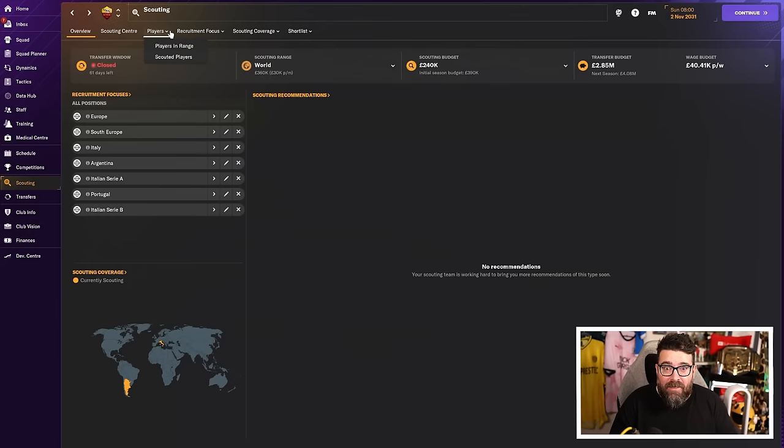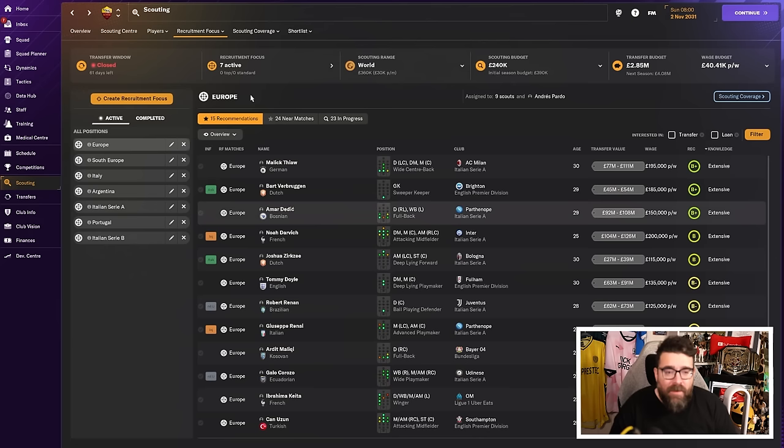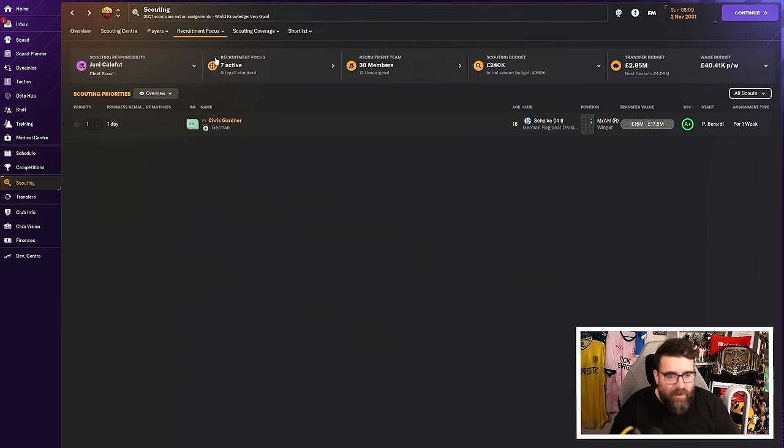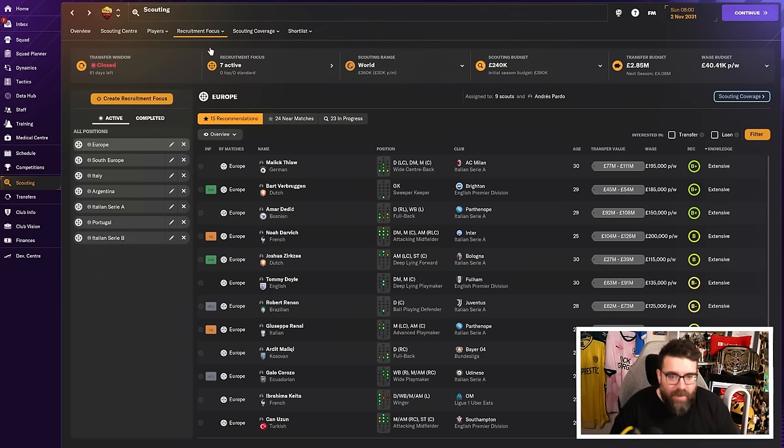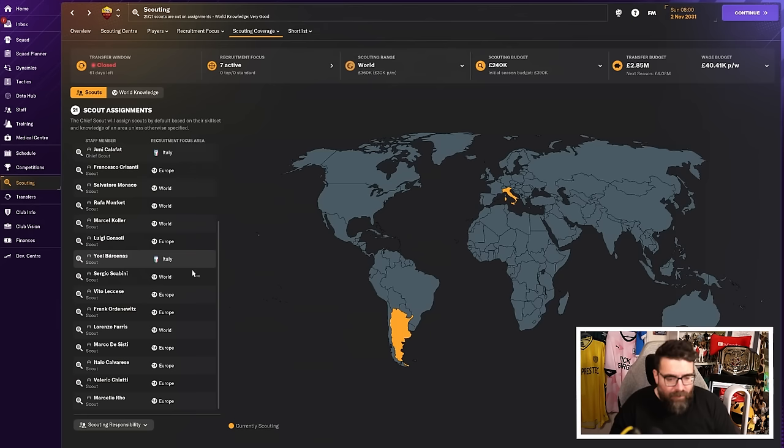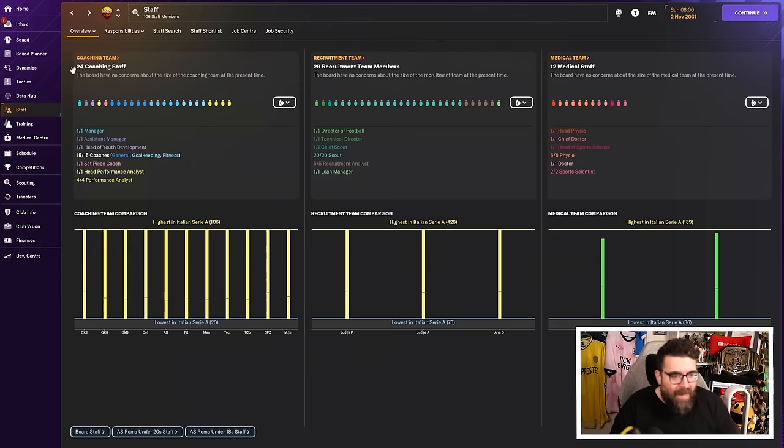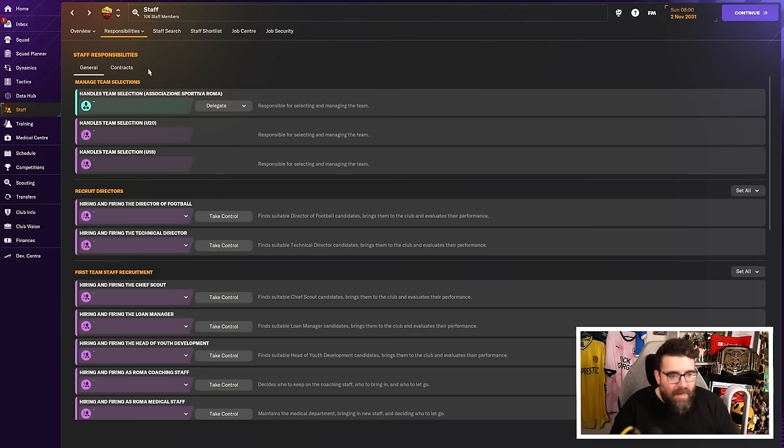If we look at the recruitment focuses that we've got, they're literally just the ones that come off the back of the recruitment meetings that we have. I haven't set any specific ones up. Scout priorities. I've got one guy currently being scouted. We can look at our scouting assignments and you can see that most of them are just kind of roaming about the world. We've got a couple of guys in Argentina because we've set up a scouting focus for Argentina because we've got an Argentinian staff member. But largely they're just hanging out in Europe or around the rest of the world, kind of waiting to be told what to do.